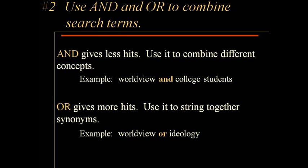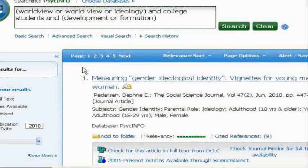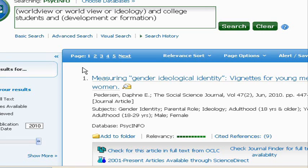OR, on the other hand, gives you more hits, and that's what you use to string together your synonyms. If you try something and you're not getting enough, try to think of an alternative word and OR it into your search statement. By using those ANDs and ORs, you can really influence the results you get and cut down your research time considerably.